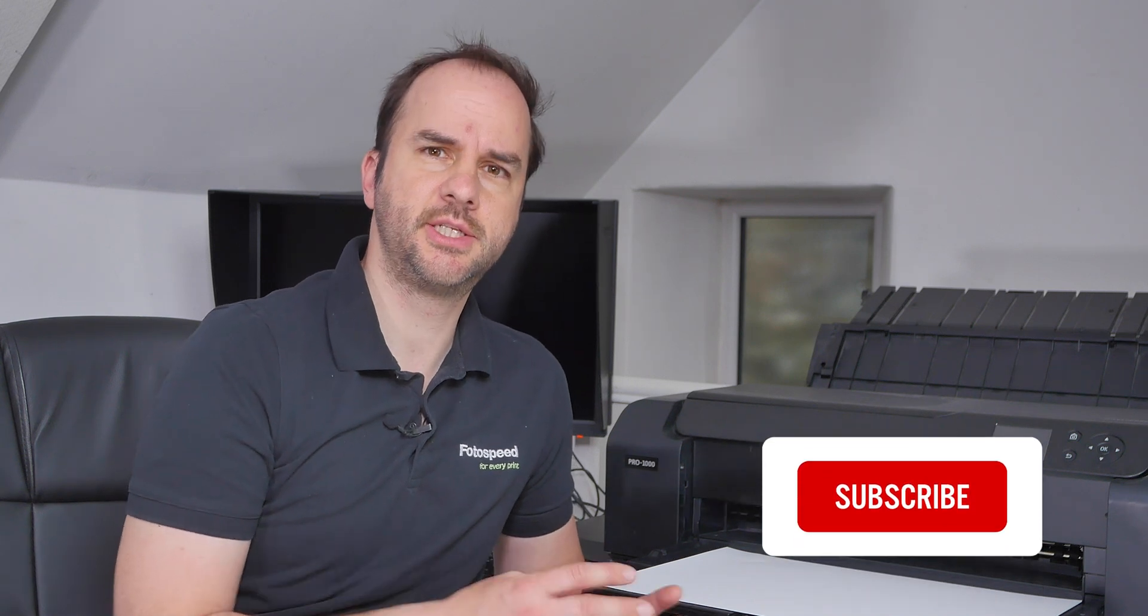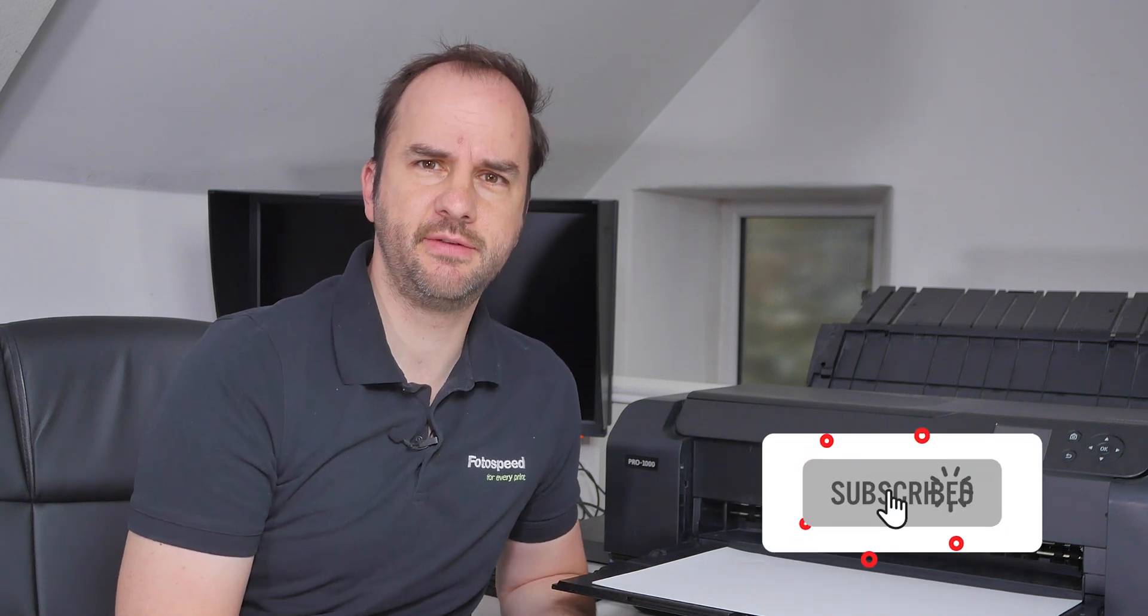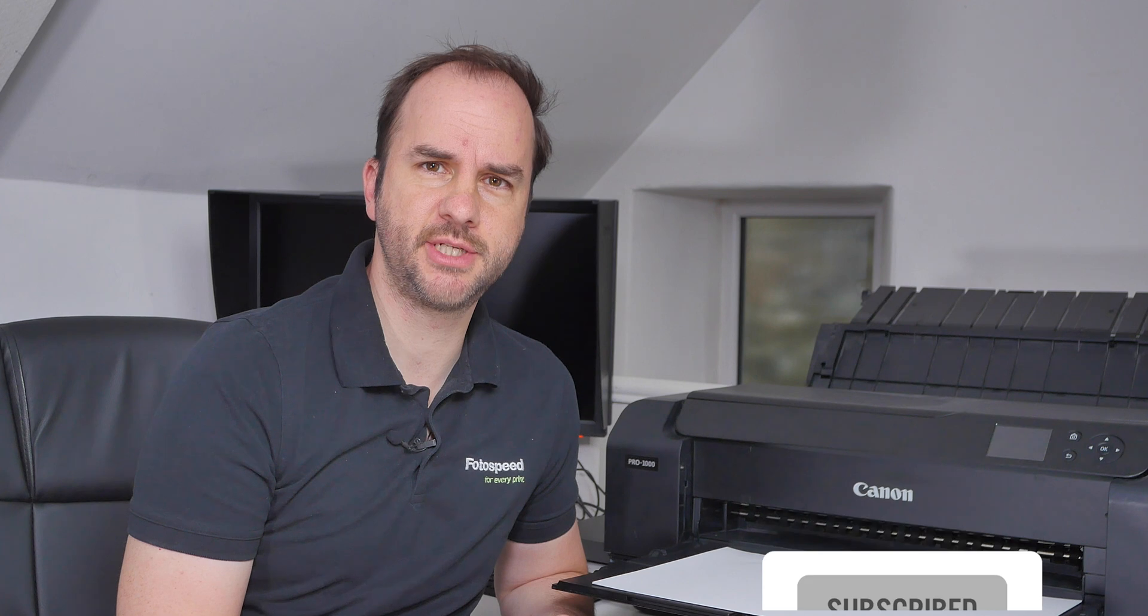But before we dive into all that please don't forget to subscribe. Stick around to the end of the video because I will have a 15% voucher that you can use on photospeed.com to buy all the lovely papers I'm going to be talking about today.